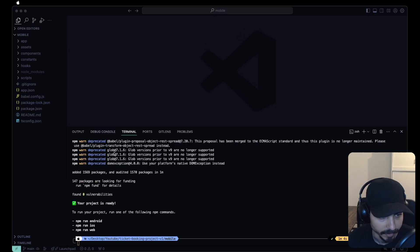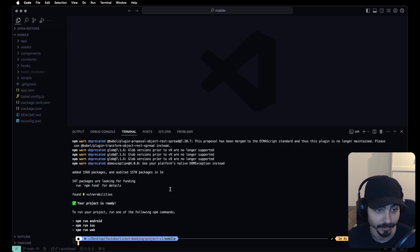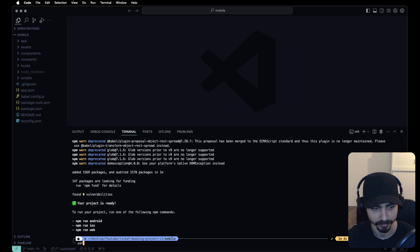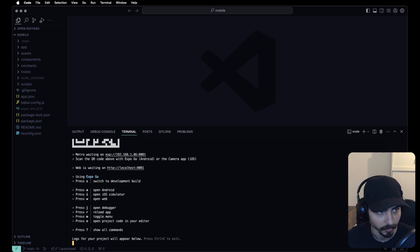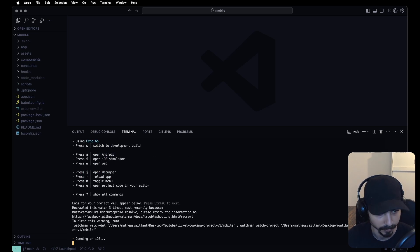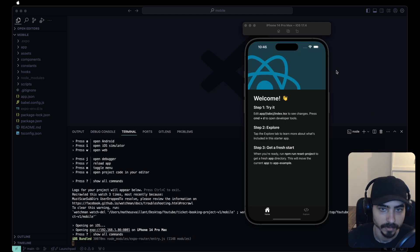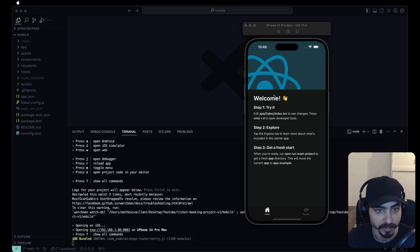Now that we have Expo installed, let's try to run the app to make sure everything is working fine. I'm going to run that on the iOS simulator. The app is bundling — and everything seems to be working fine.